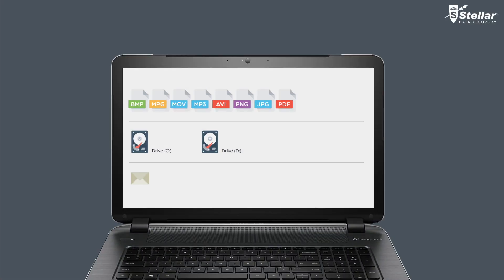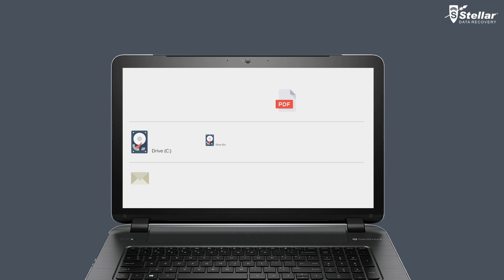You might have accidentally deleted your photos, videos, audio, partitions, documents and emails from Windows.